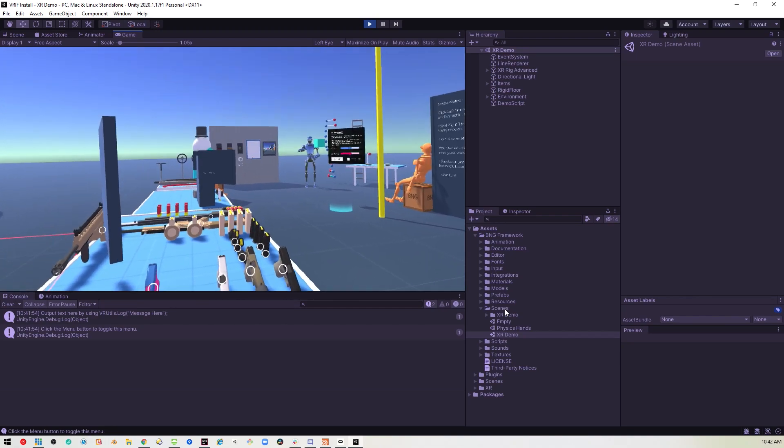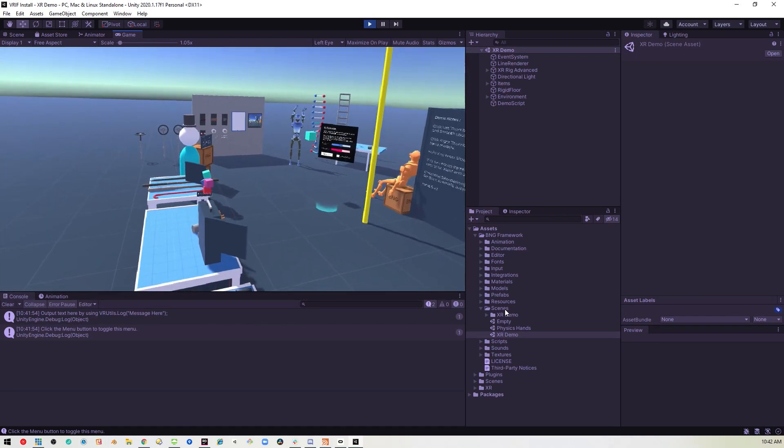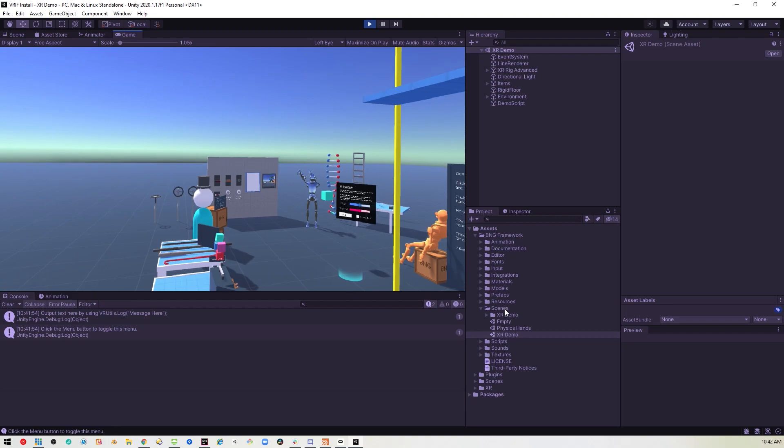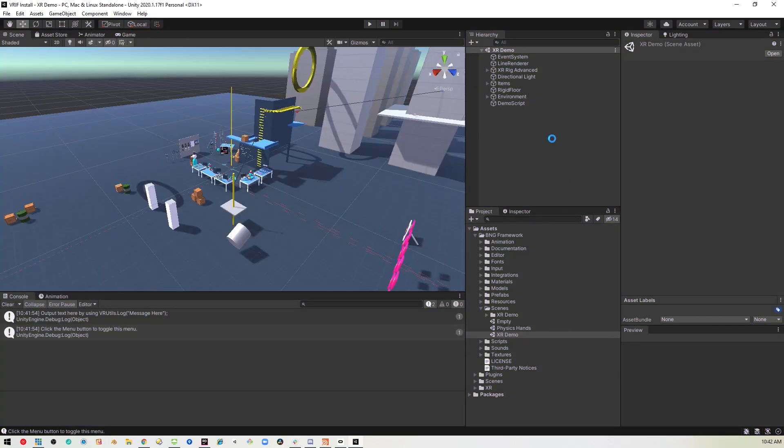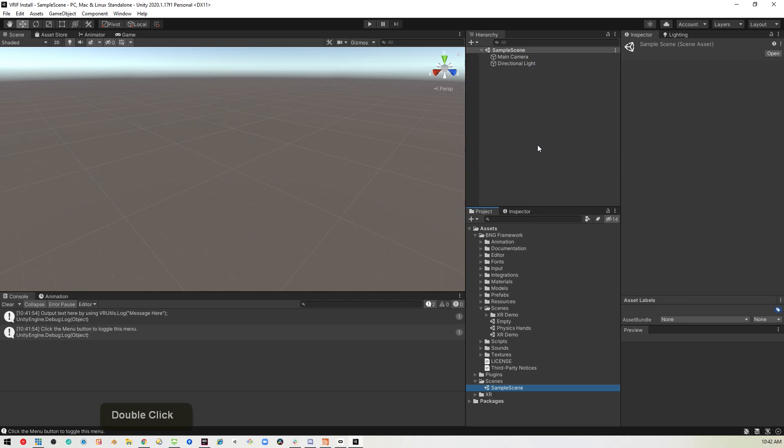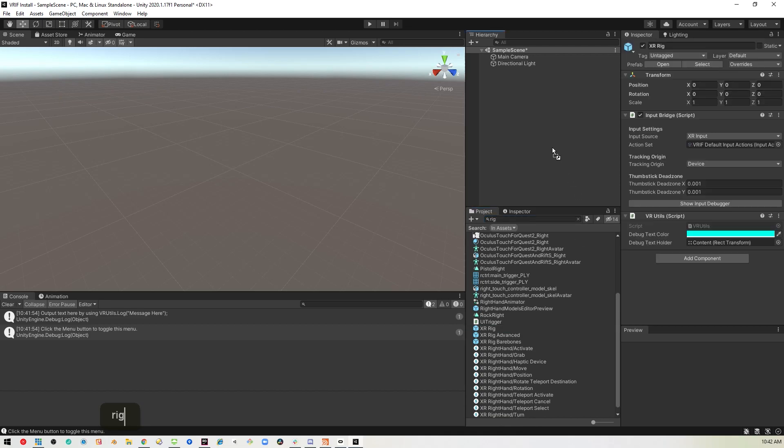One thing you will want to make sure of, if you create your own scene, so let's just go ahead and go back into our scene, which should be empty. If you want to bring in the rig, just do a search for the rig. Find this XR rig here. And there's a couple other ones there too.